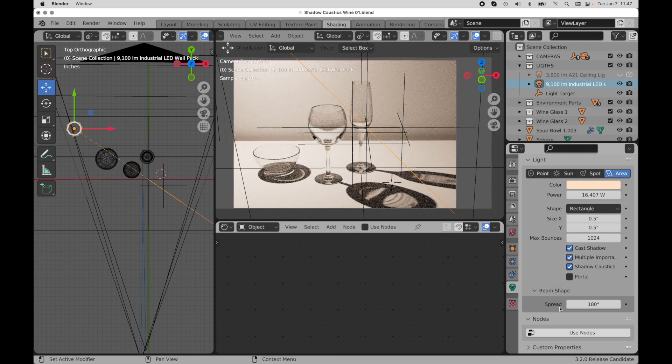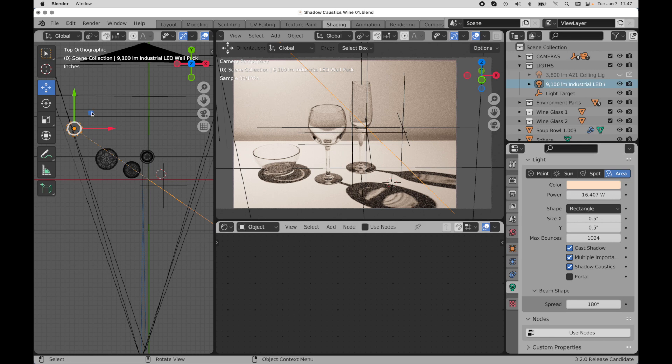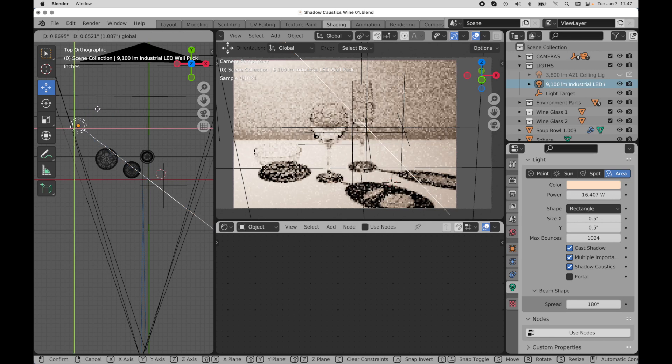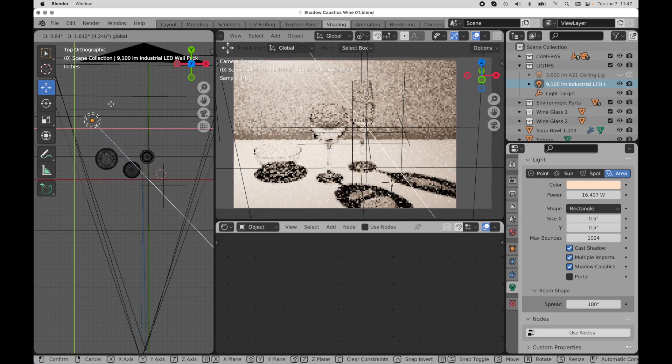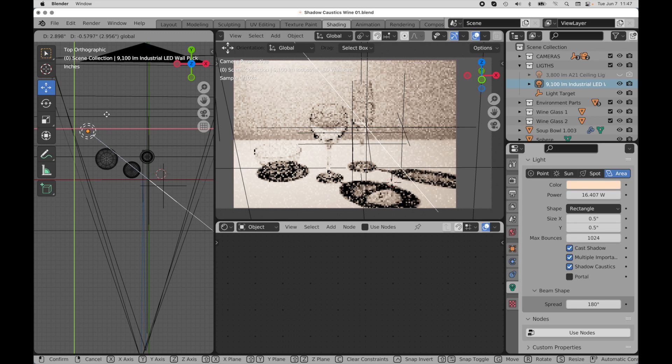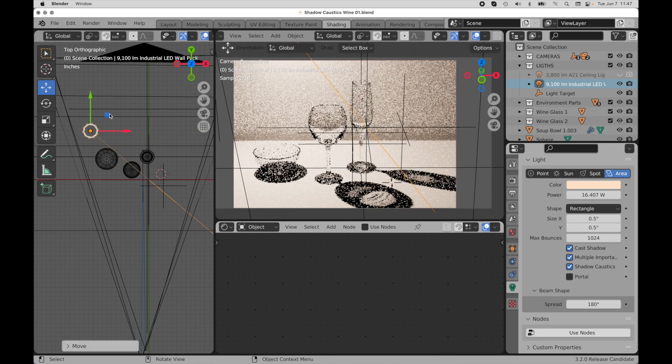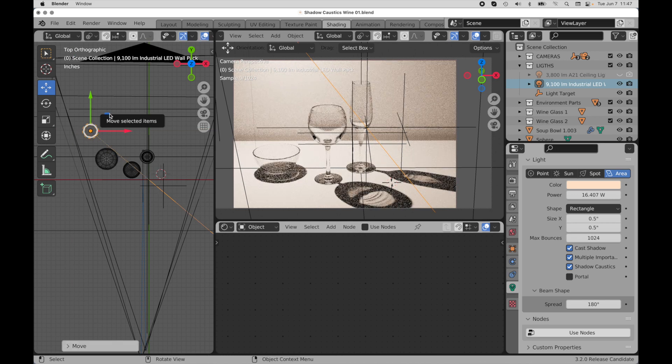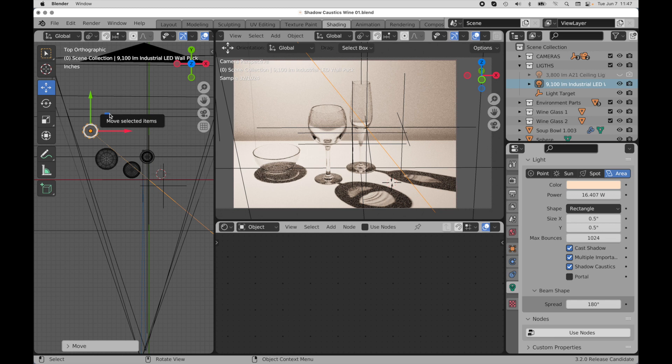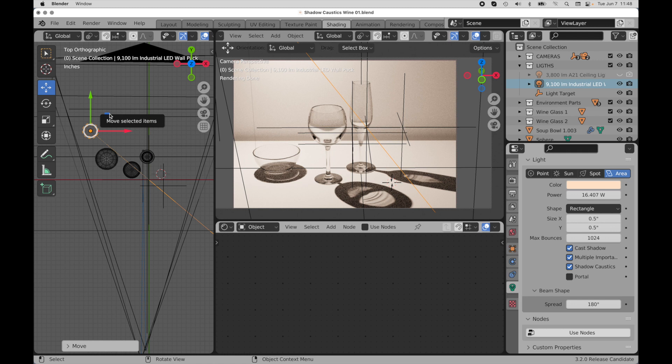So the nice thing about this is it's pretty interactive. I can come over pretty easily and move this around, and you can see the shadow caustics forming. One limitation is the caustics are only going to appear in the shadow regions. If you've used other 3D applications that have photon mapping technology, those caustics can appear anywhere, including the shadows, but also outside of the shadows.